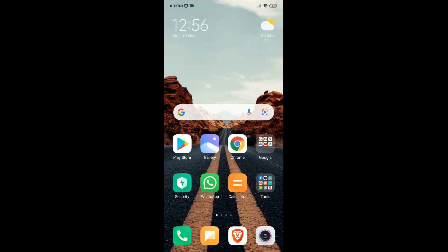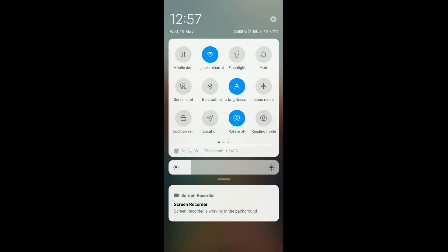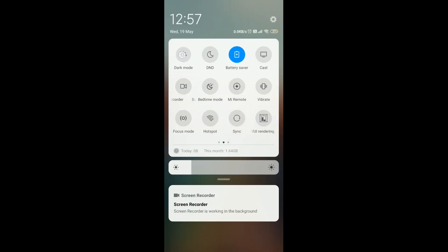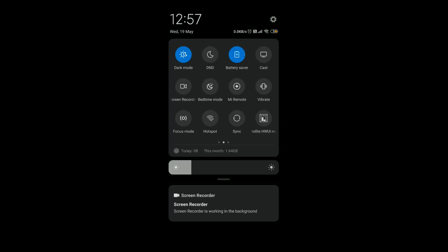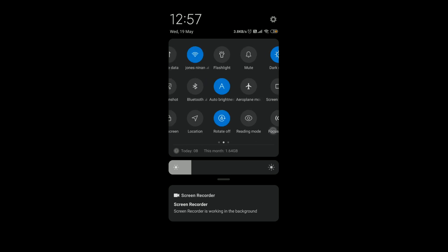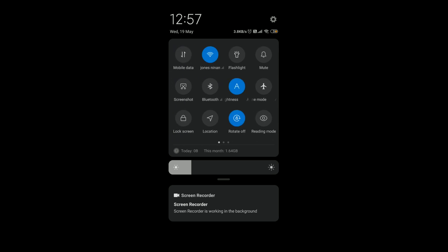Now enable dark mode, which will help you save your battery. Then turn off unnecessary settings which you don't currently use, like Bluetooth and Location.